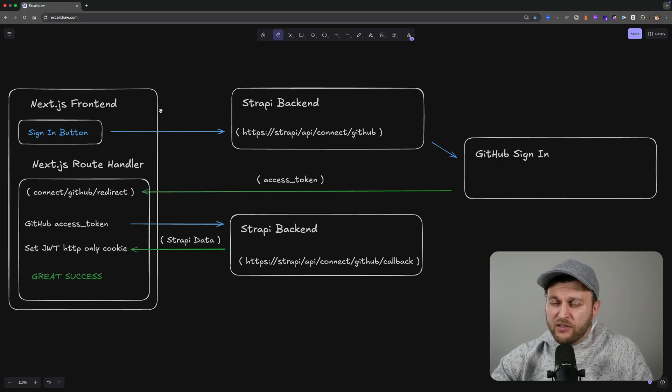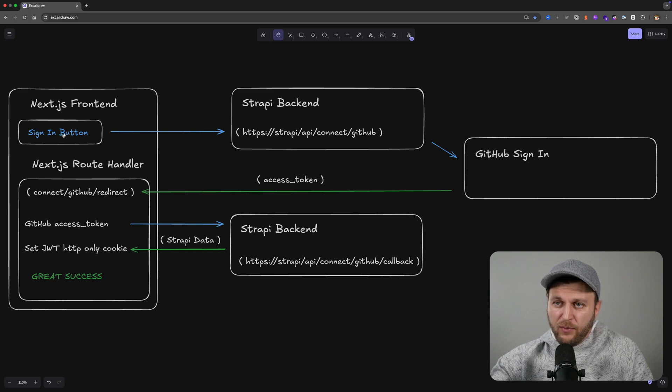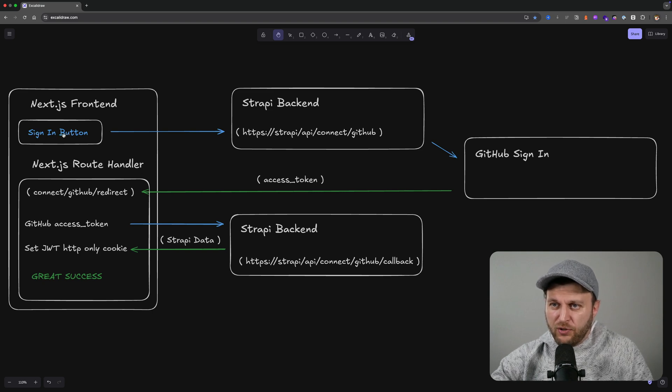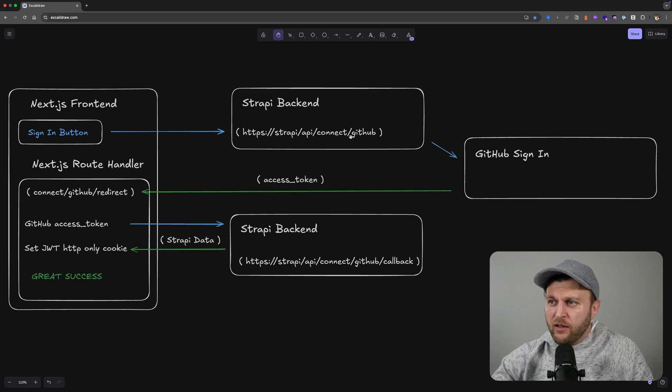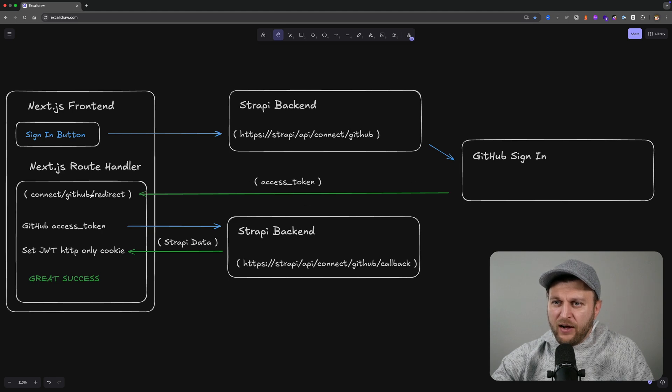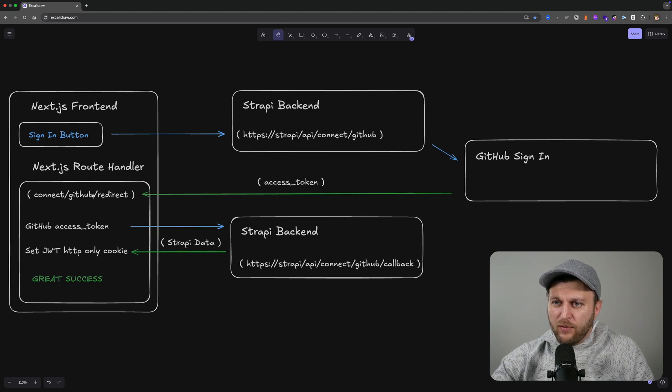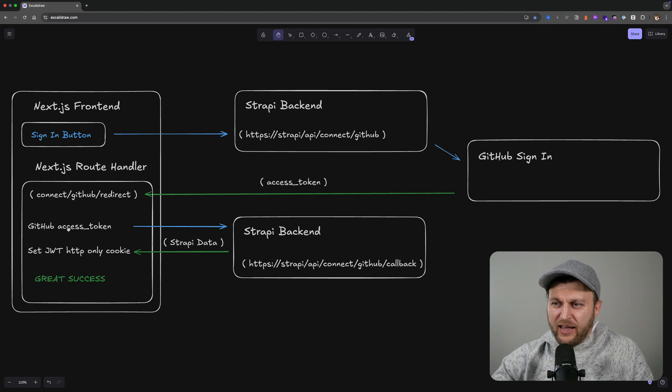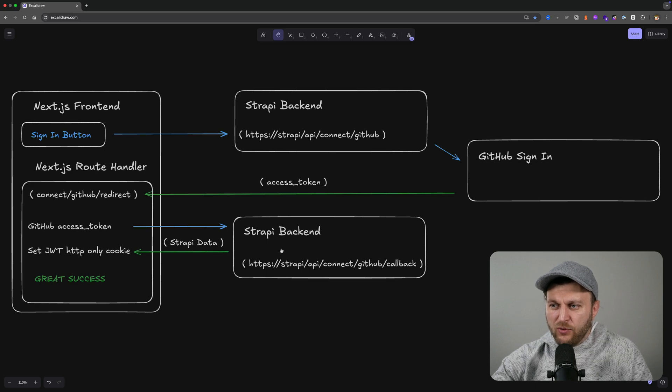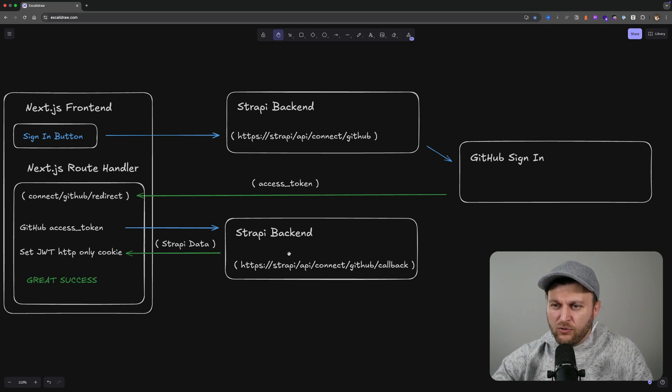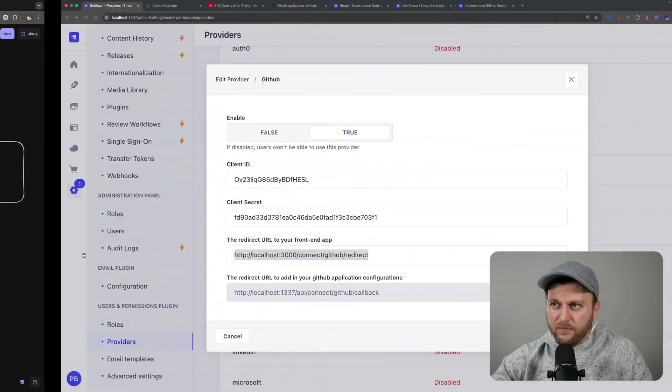Finally, just a final recap to review the process. Once we click the sign-in button, and again you'll have the code available, I'll make sure to share it in the description. We call our Strapi backend which then calls our GitHub sign-in. Once we get the access token from GitHub, we are able to pass it back via Next.js route handler, which is then going to take that access token and make another call to Strapi backend, which is going to either create a new user or authenticate with the current user, returning the JWT token.